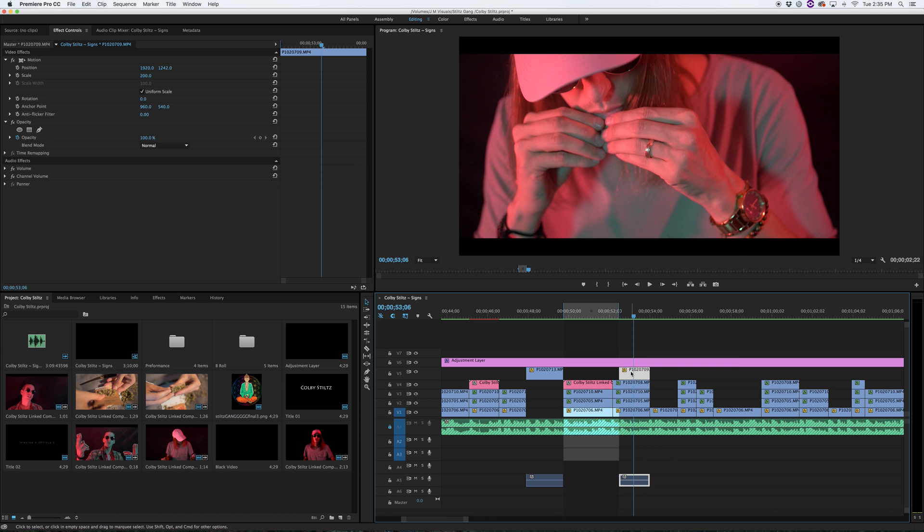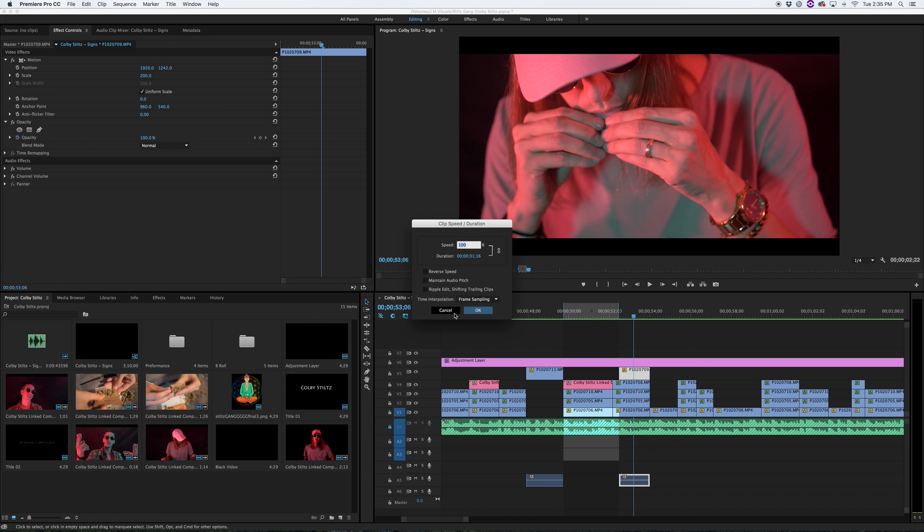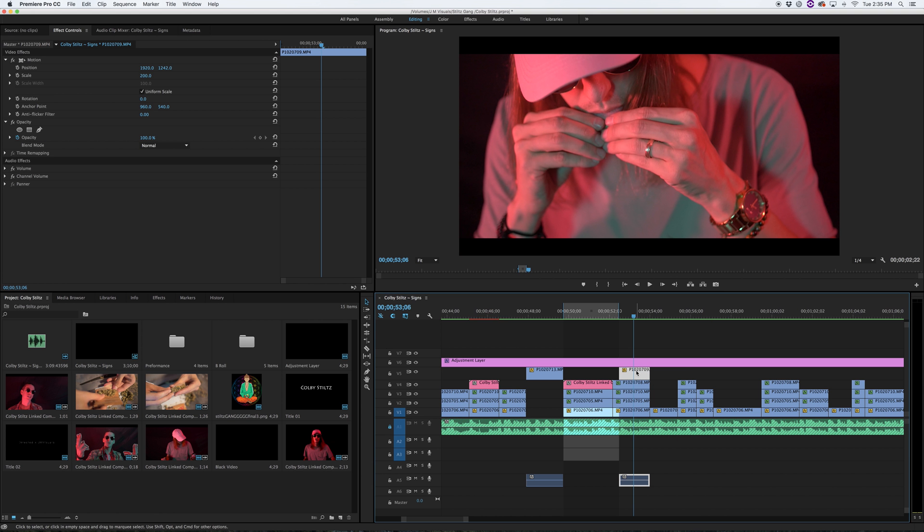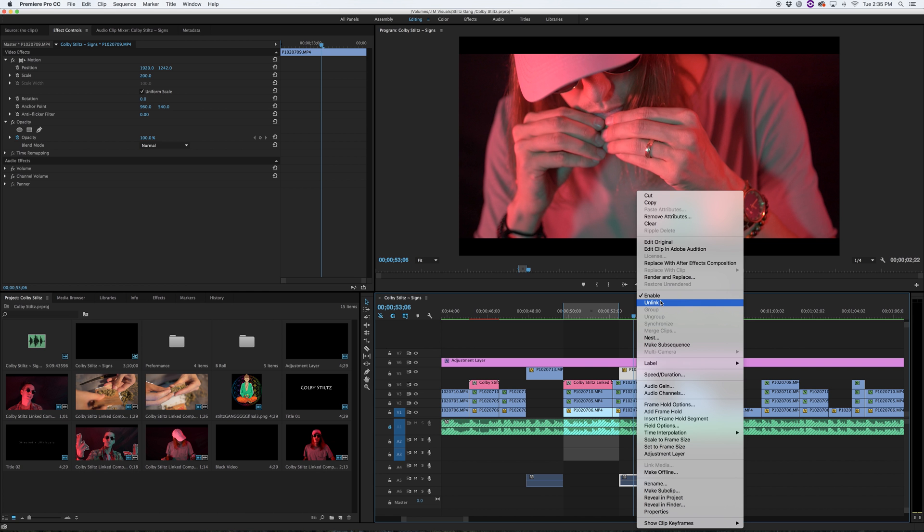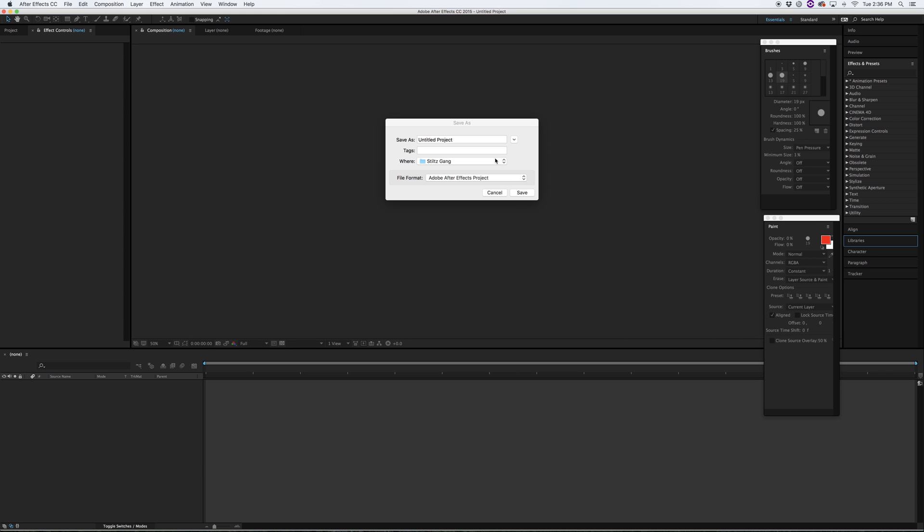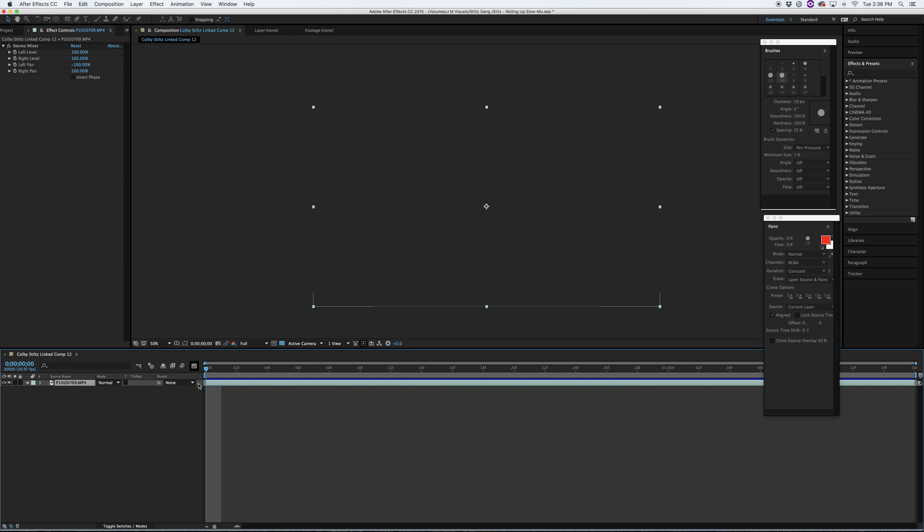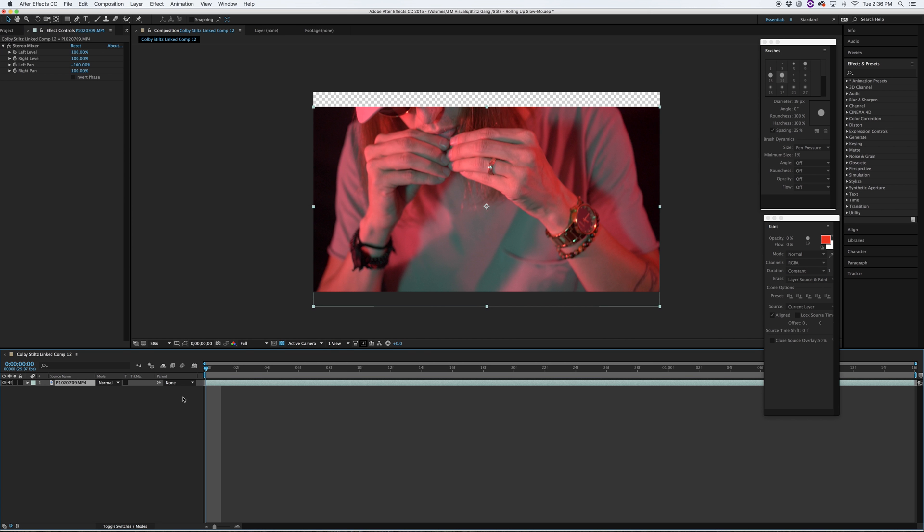You are going to right click on your clip, replace with After Effects composition. Once that opens, you can go ahead and save your project. Here I am going to name it stilts rolling up, click save, and automatically your footage is going to be brought into After Effects here.